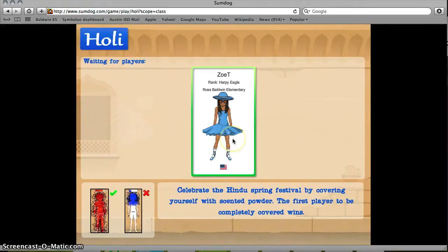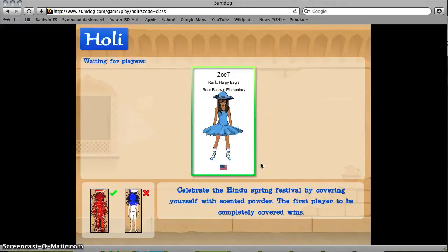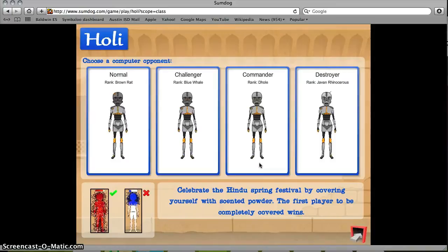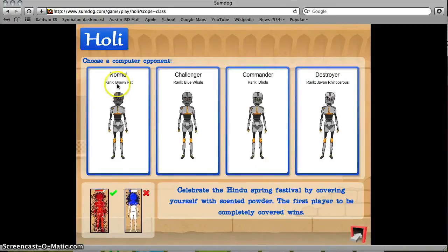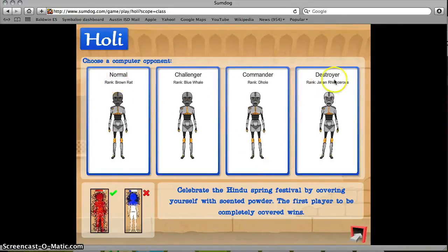If one of your classmates is playing at the same time, their avatar will show up here on the right. If not, you'll get a choice of computers to play against, from easy all the way to the most challenging.